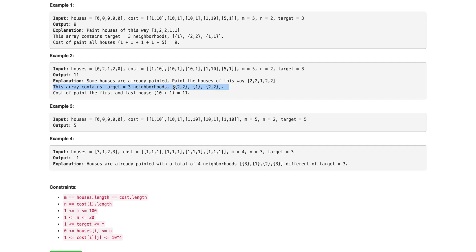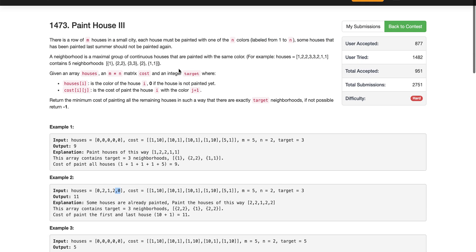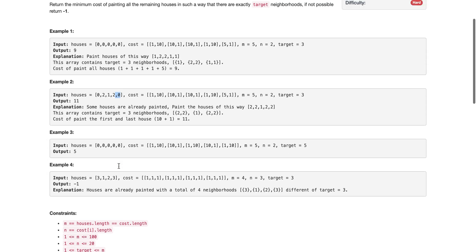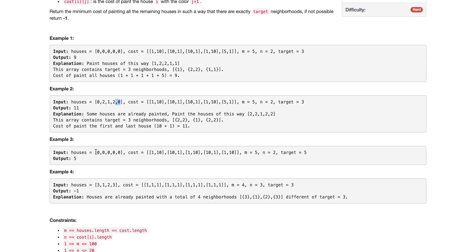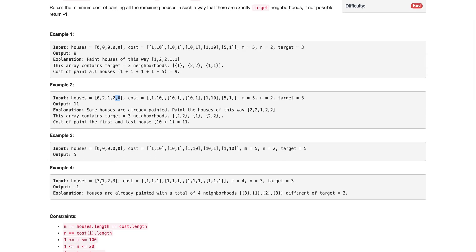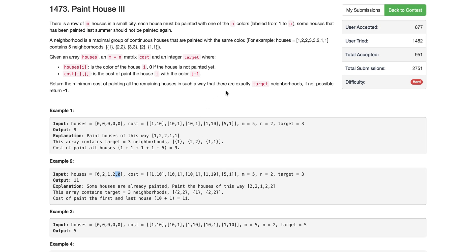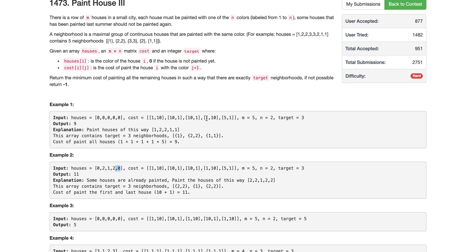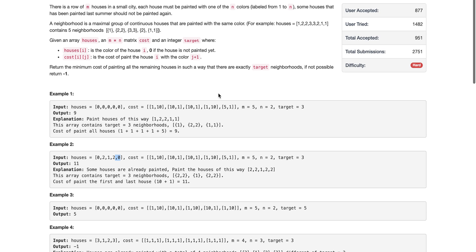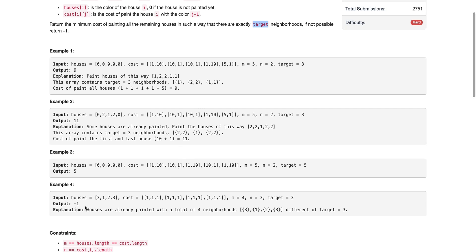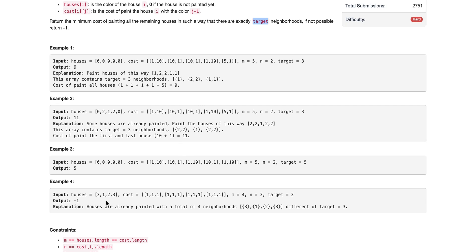So we choose color two for the first house and color two for the last house, even though there's a cost, because we have to follow the rule of maintaining exactly three groups. If there is no way to achieve exactly the target number of neighborhoods, we return minus one.